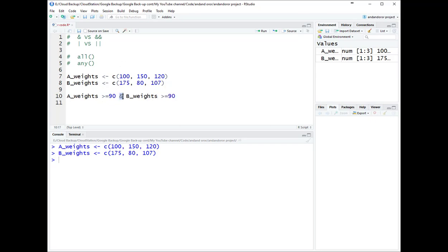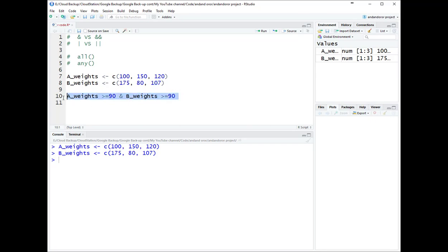The single & operator does a pairwise comparison between the two vectors. It looks at the first element of vector A and the first element of vector B — is this above 90? Yes. Is this above 90? Yes. Returns TRUE. Then it moves to the second pair: TRUE and FALSE, returns FALSE. Third pair: TRUE and TRUE, returns TRUE. So we get three values back: TRUE FALSE TRUE.